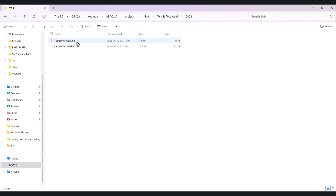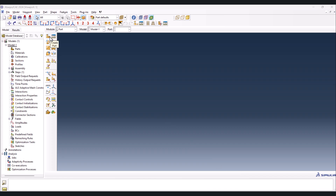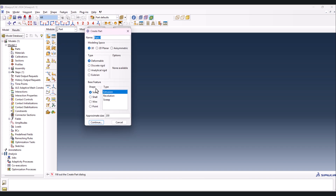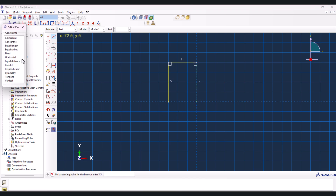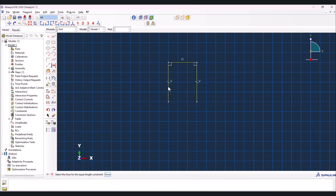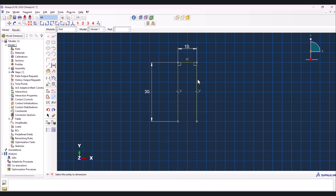Let's start with creating the part: Create Part, 3D deformable solid extrusion, continue. Now we need to create a bunch of lines and add a constraint for equal length on two selected lines. Now I don't need to assign the dimensions for each of them. This one should be 10 and if I put this value on 30, you see the other one changes as well.